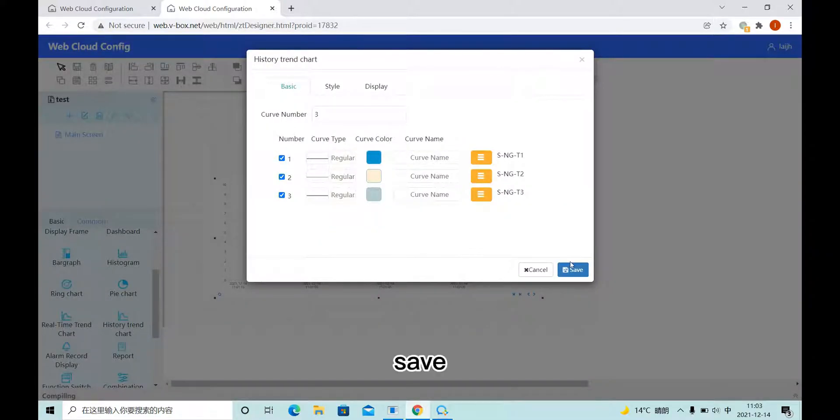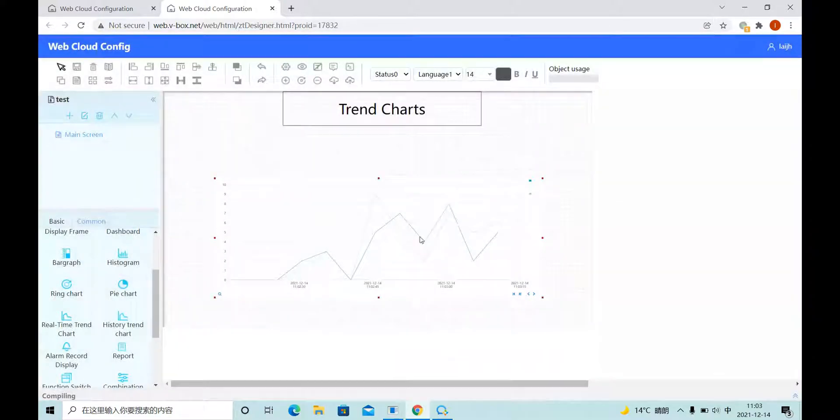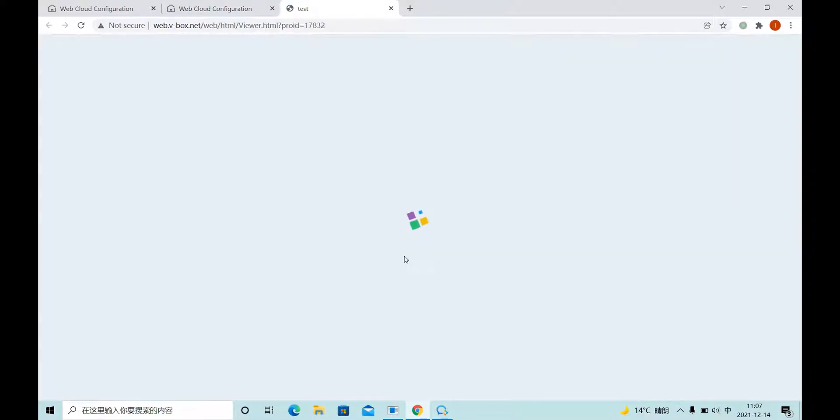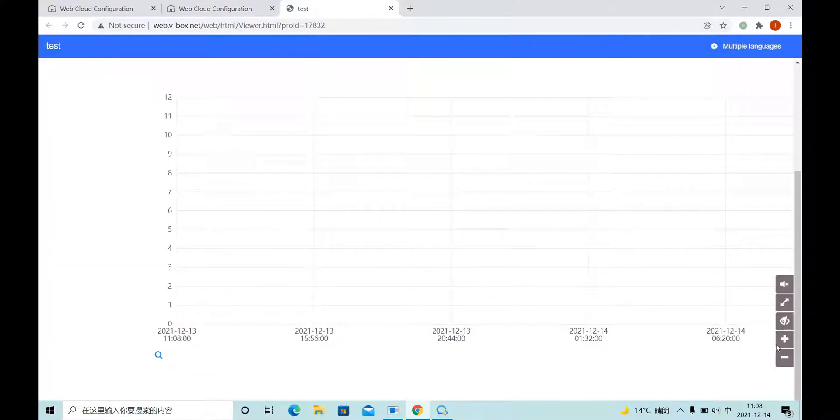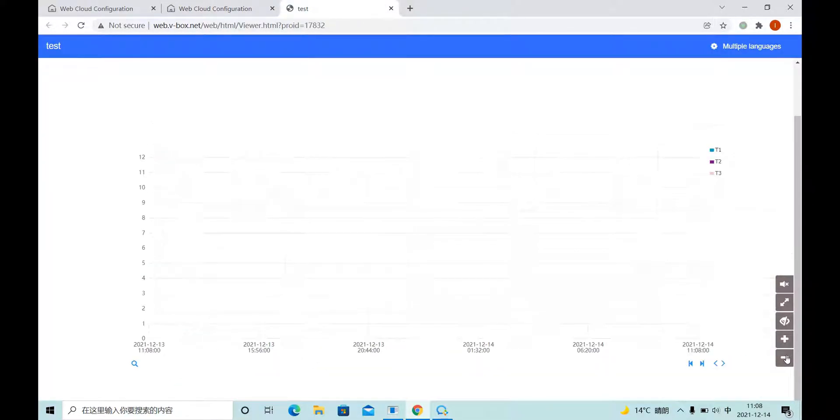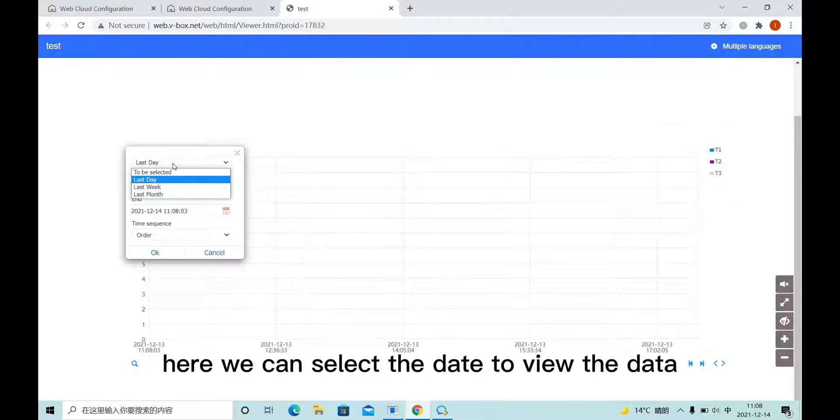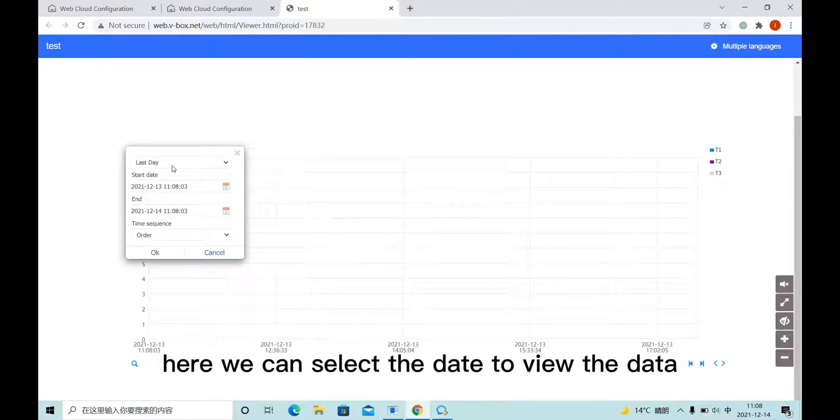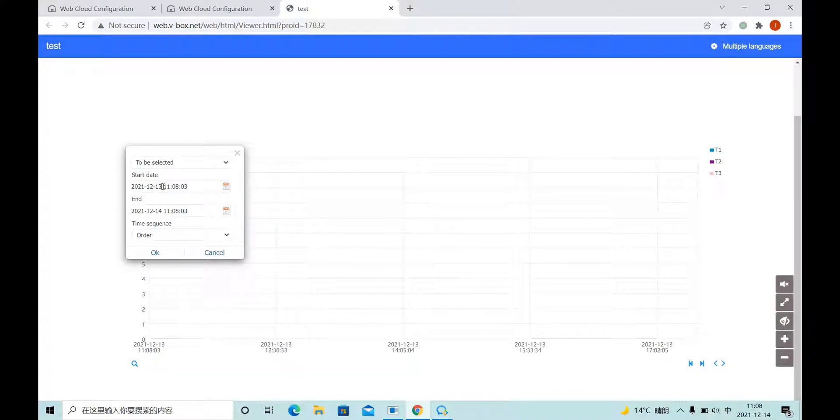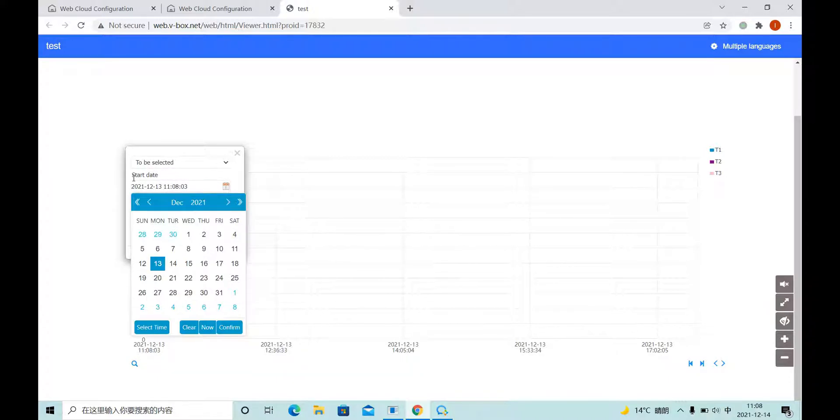Save. Here we can select the date. Select the date to view the data. Select the start date.